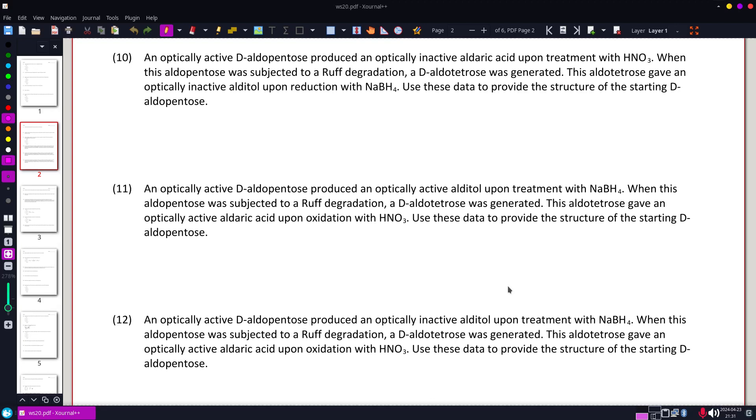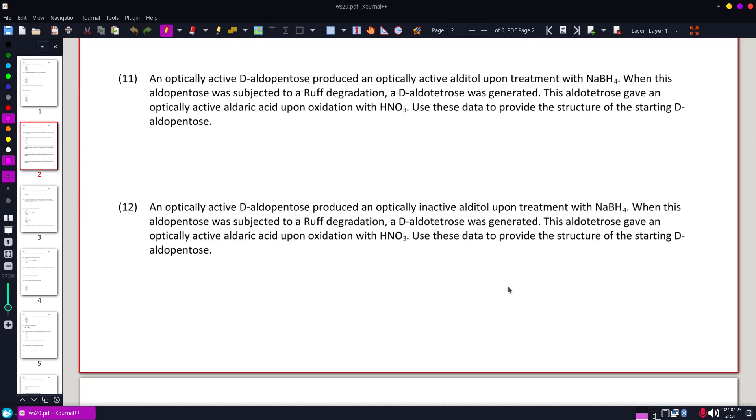All right, looking at number 10 here, we have an optically active D-aldopentose.